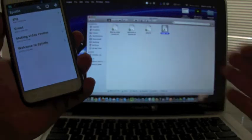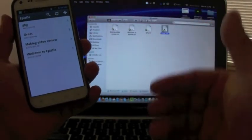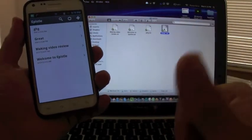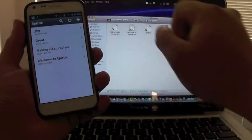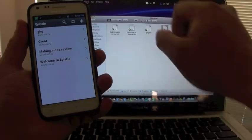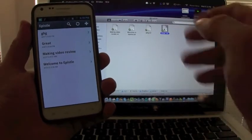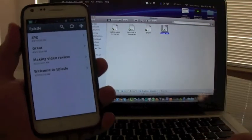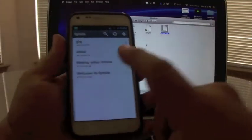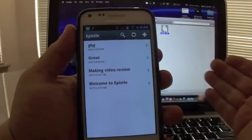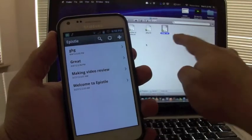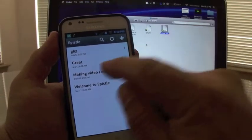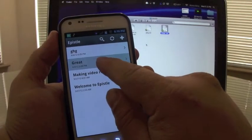Right now, let's say for example, I got my computer here. It's open on my Dropbox folder. Like you can see right there, it has Epistle. This is the Epistle folder. Let's say I want to delete a note that I created. Let's delete this one, Great.